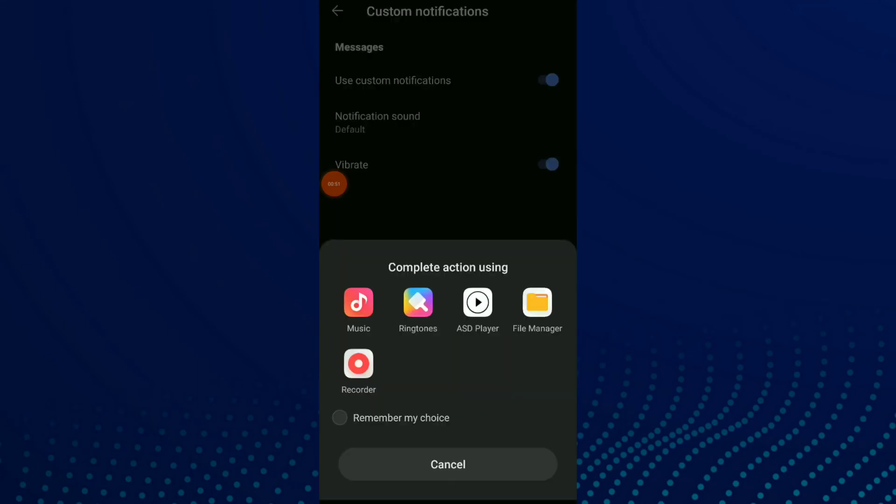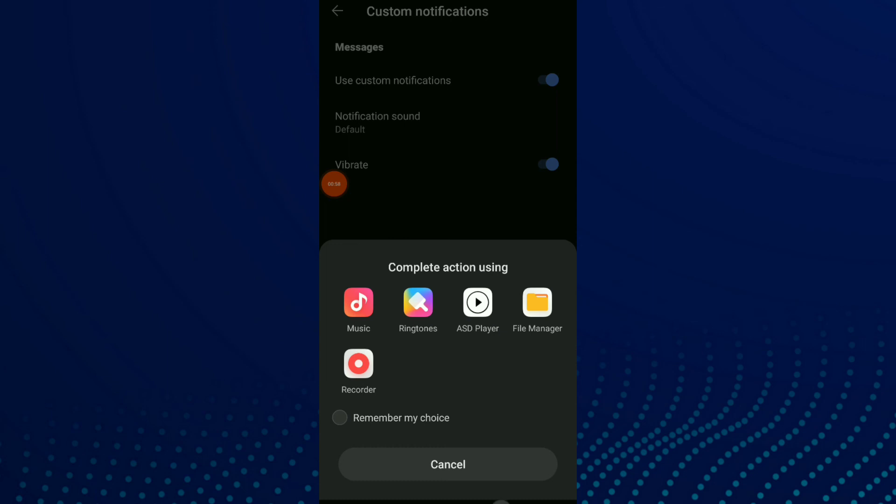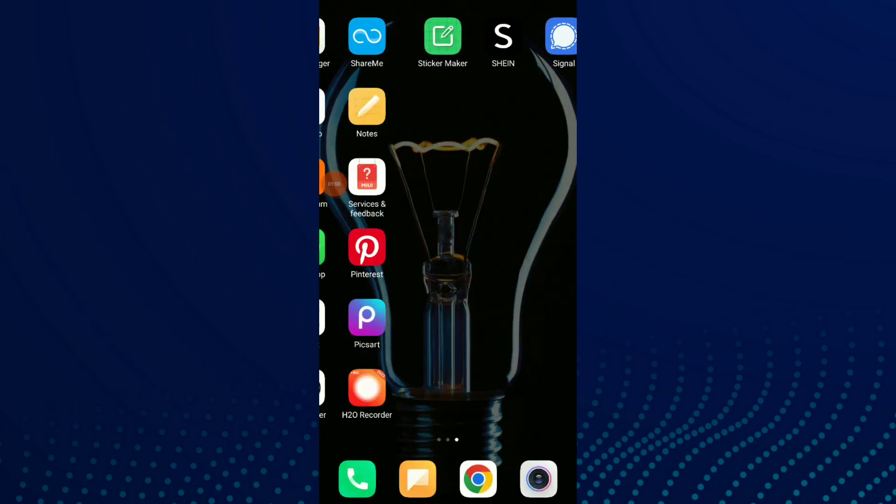from your music, ringtones, CD player, files, manager, recorder, whatever you want, and click on Done. And that's it.